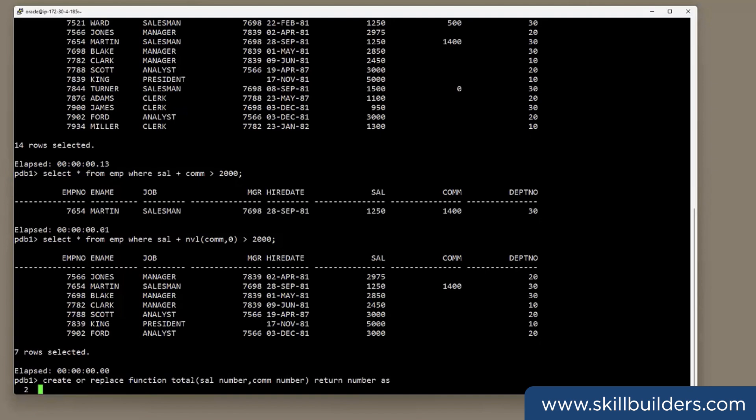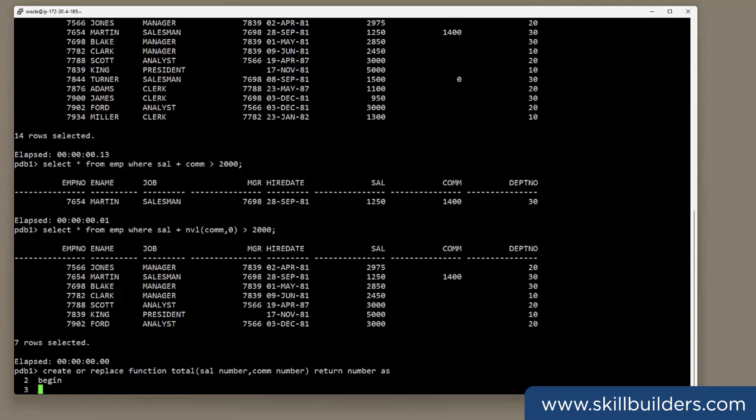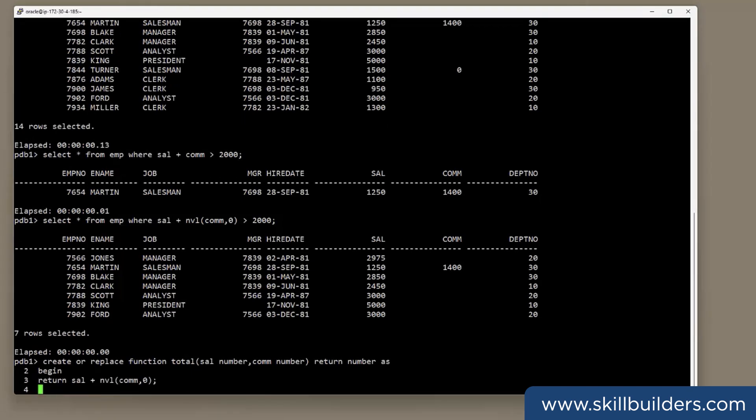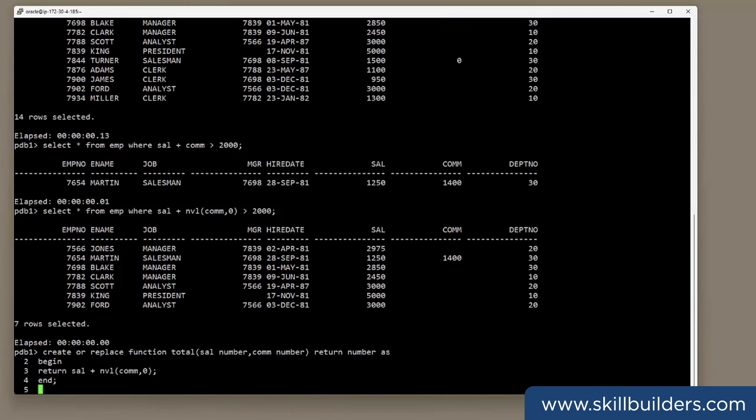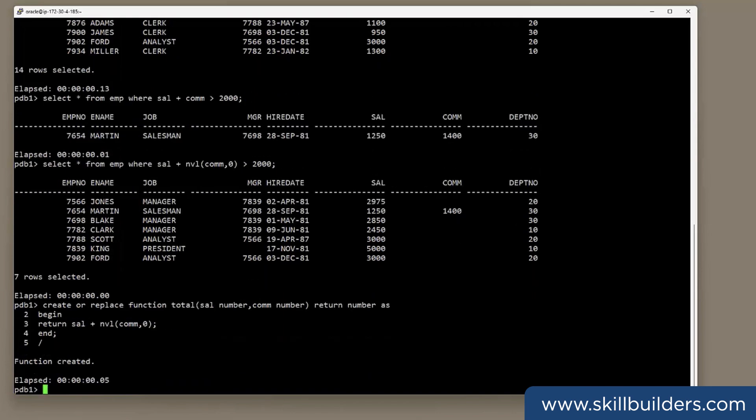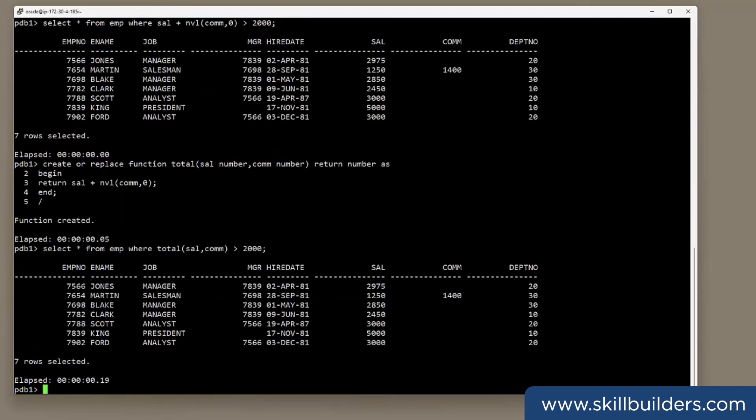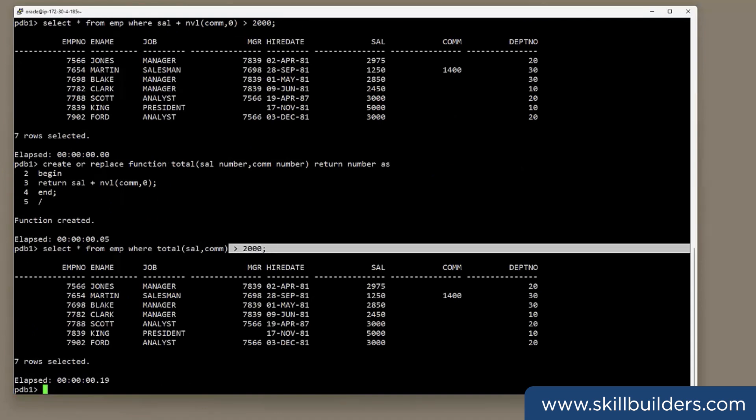Create or replace function total, passing in sal and com. Then begin. And what I shall return is sal plus NVL com. And compile. Now our users can run this. Select star from emp where total sal com greater than 2000. And they get the correct results.